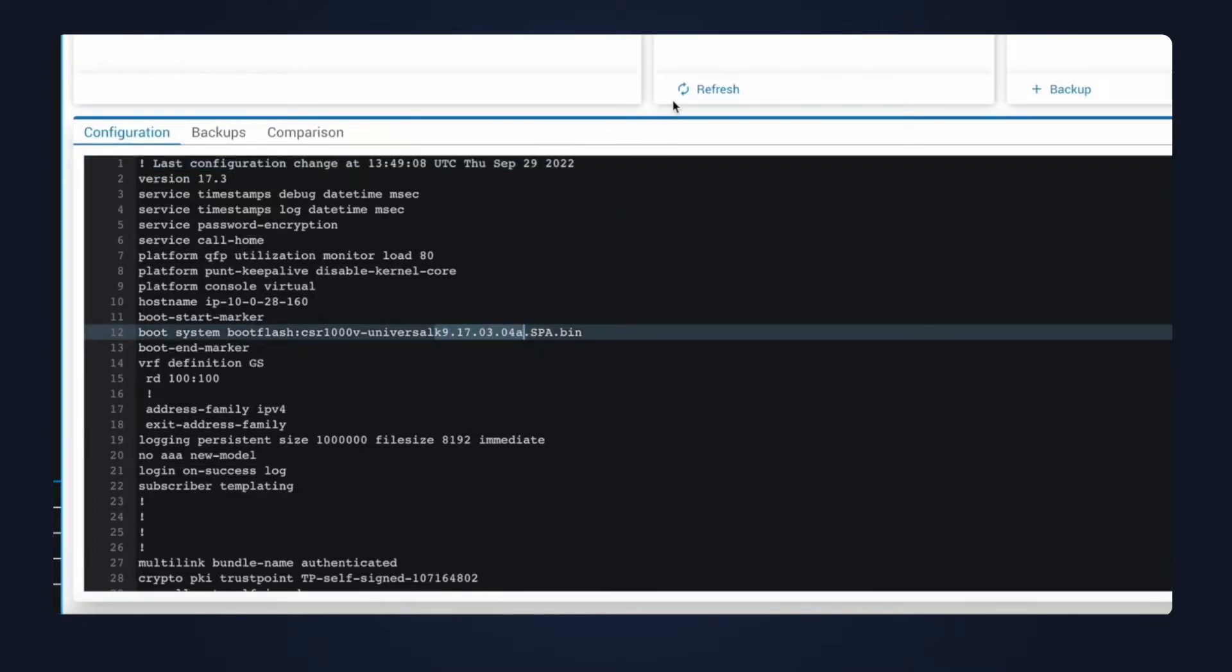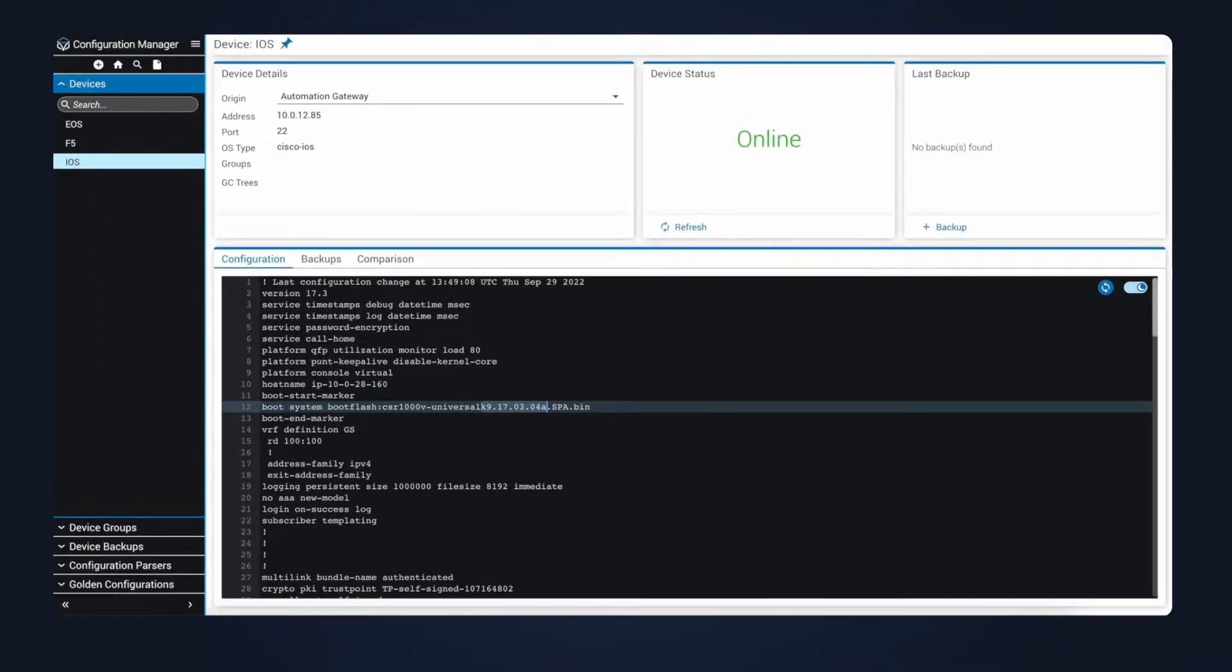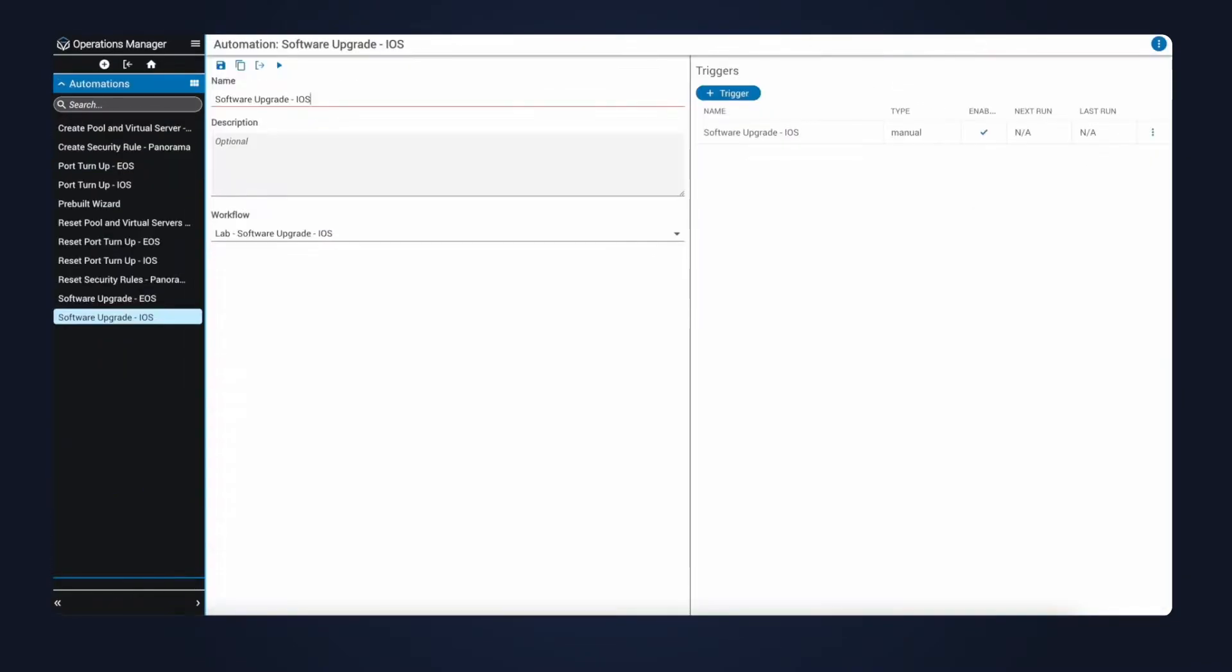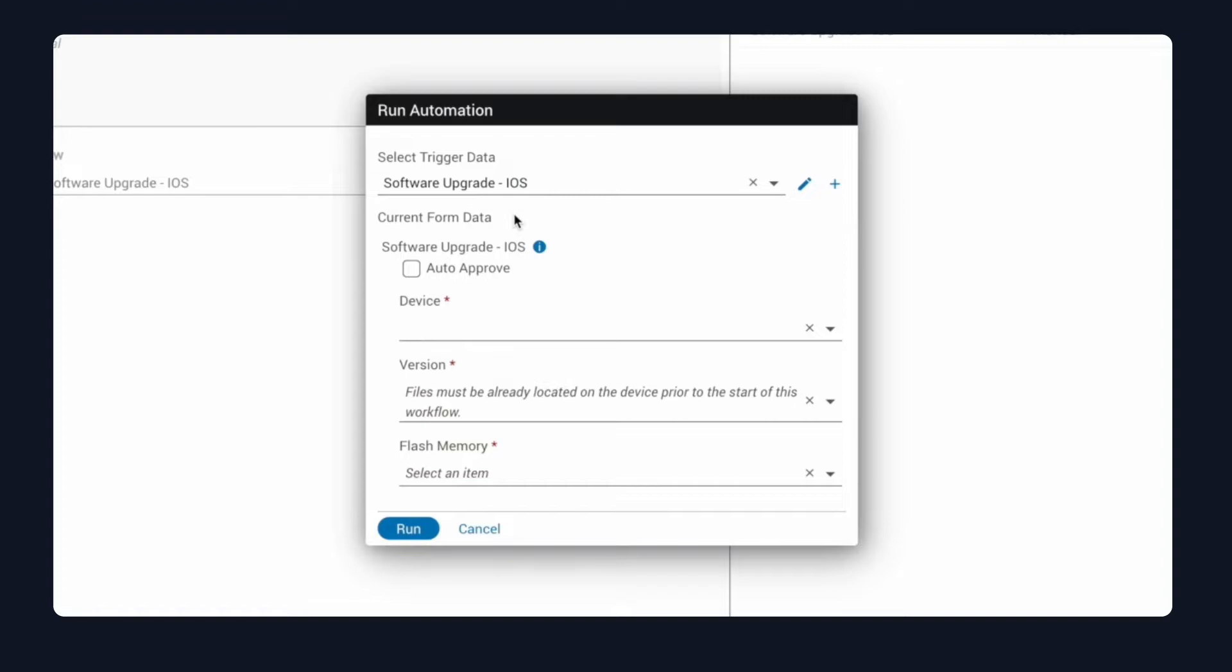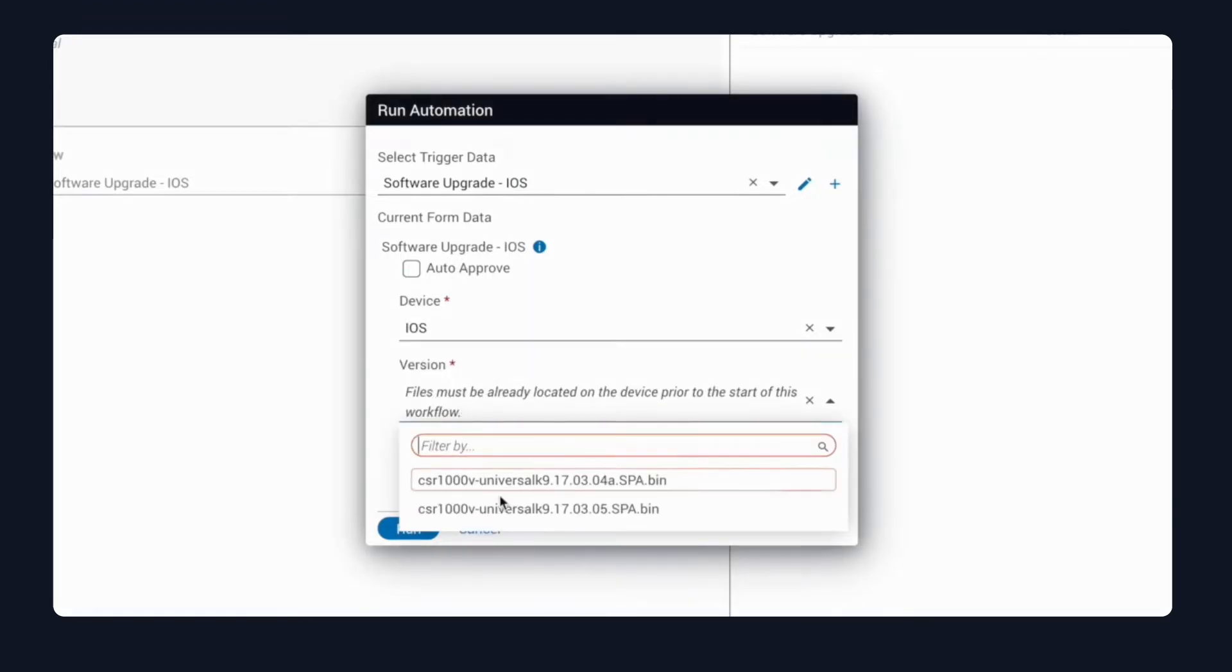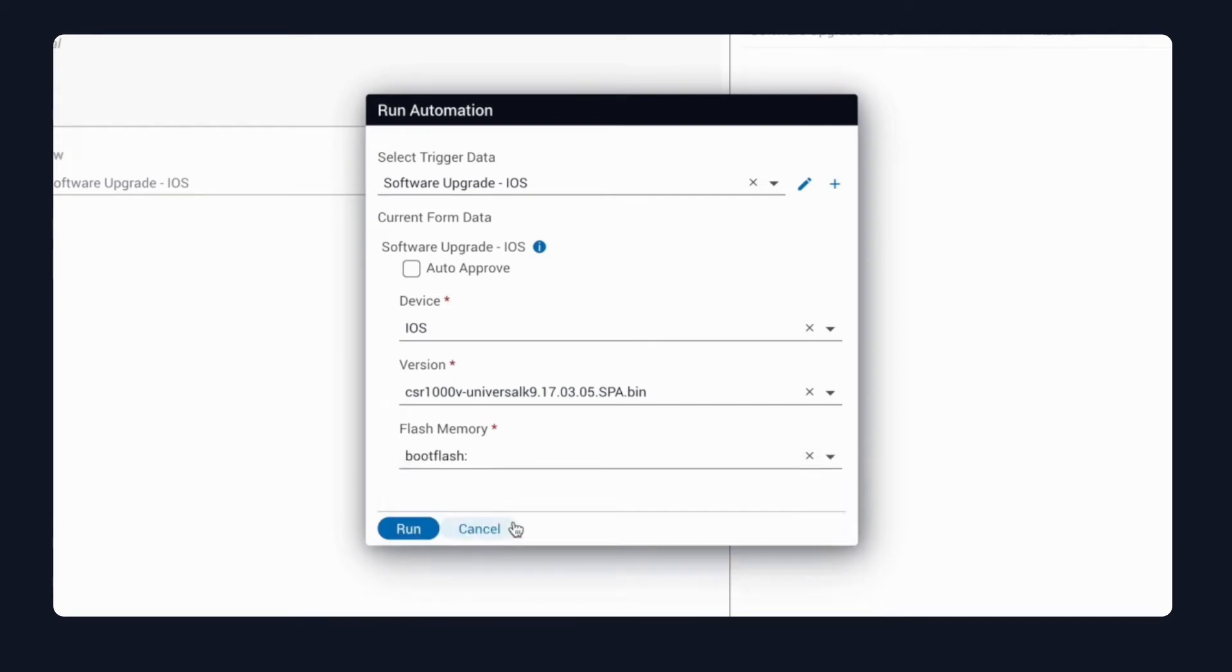I'll use operations manager to start this automation. Just a reminder, there are several ways automations can be started, but for today, I'll use a user form. Here's where I can fill out the information needed for the upgrade. Selecting the new image, the location of the binary, and I'll leave auto-approved set to false so I can see the audit along the way.